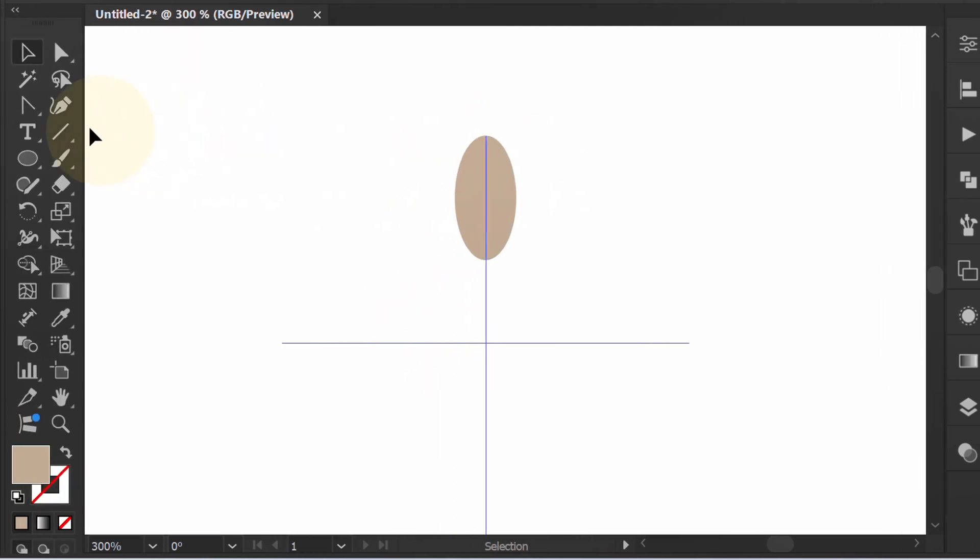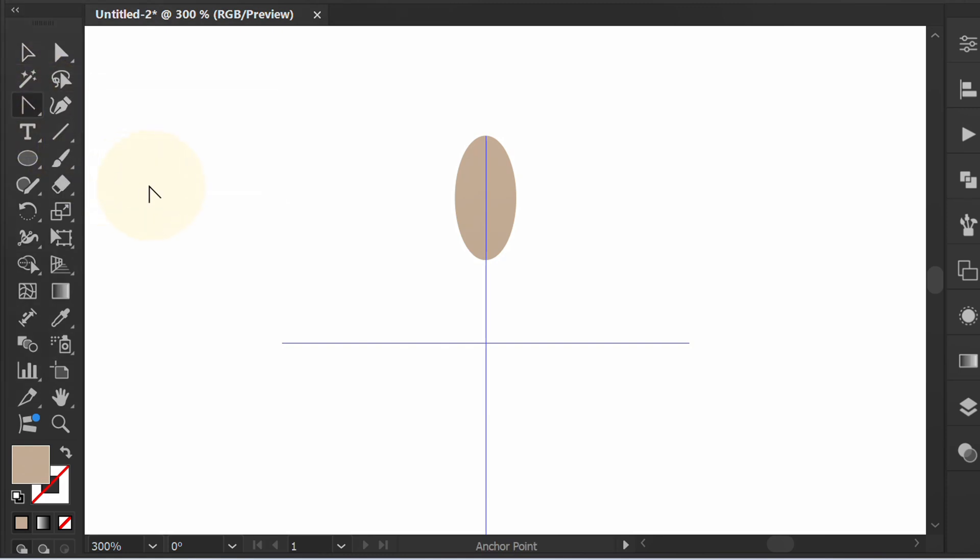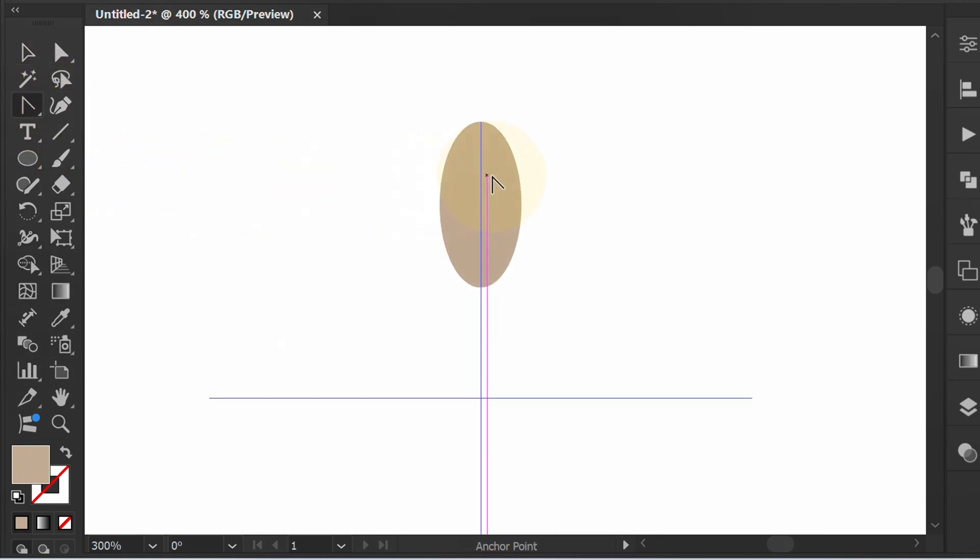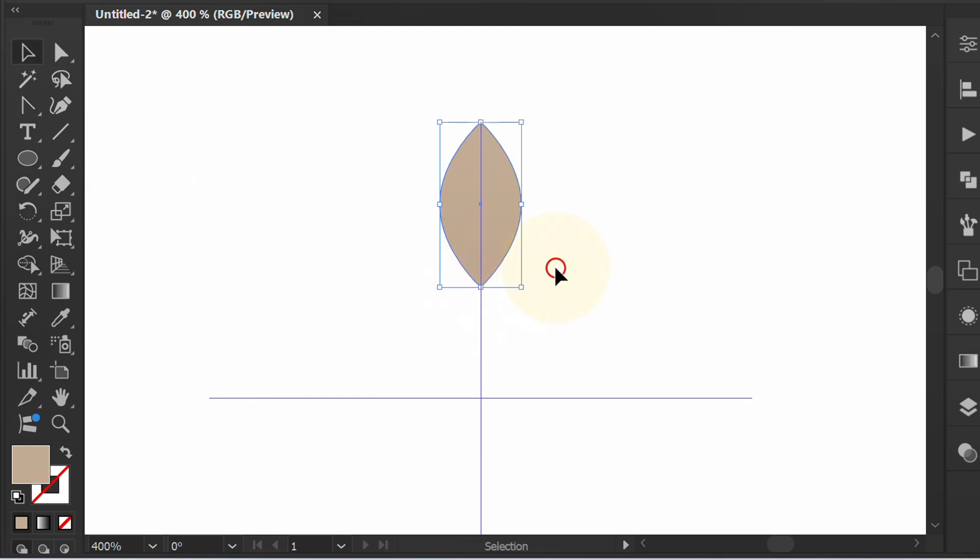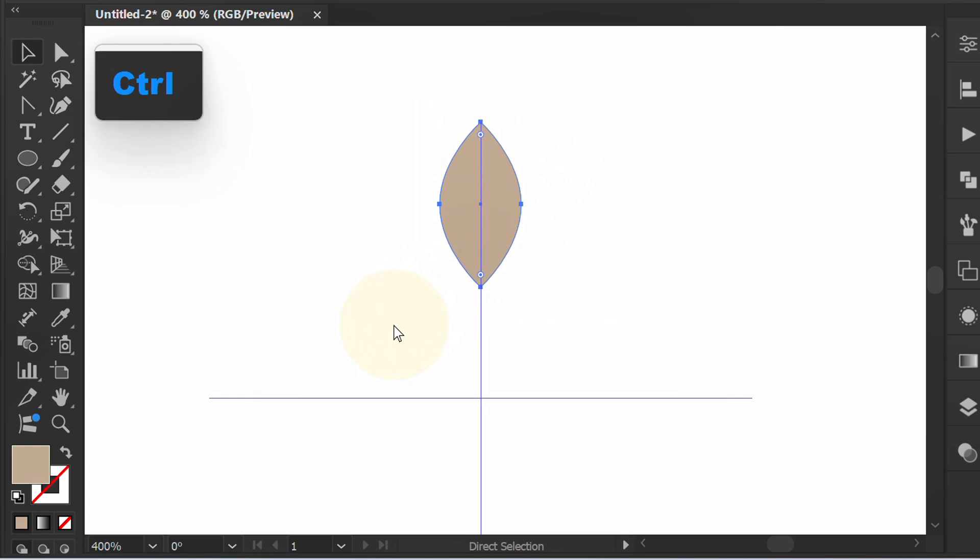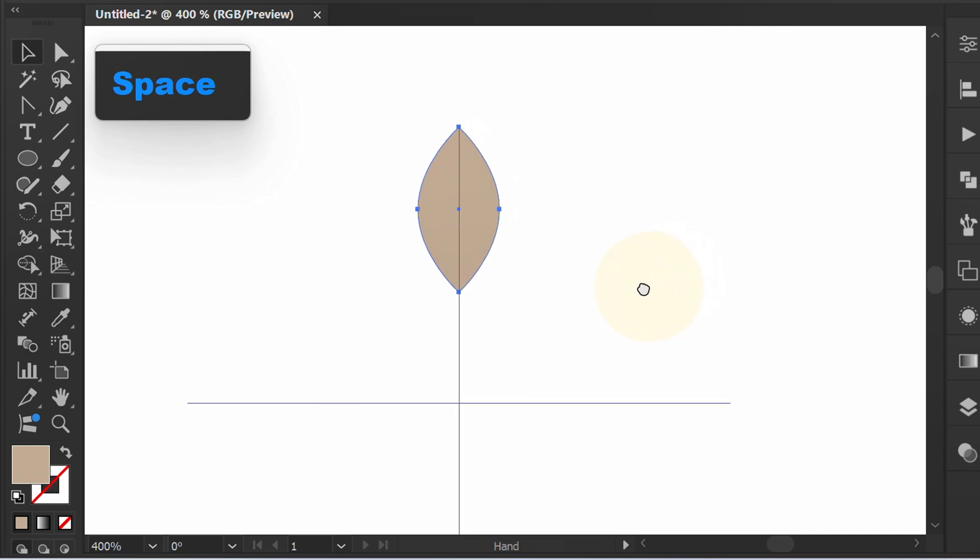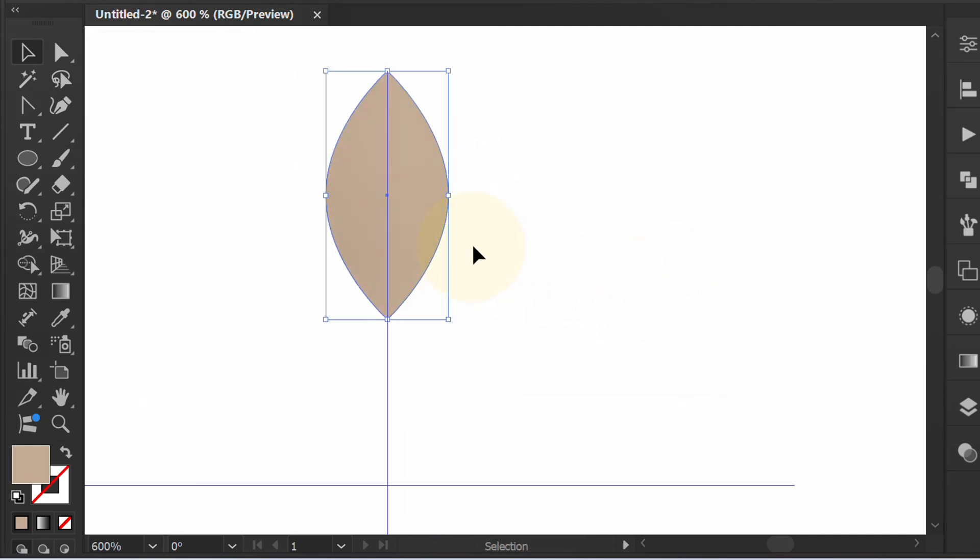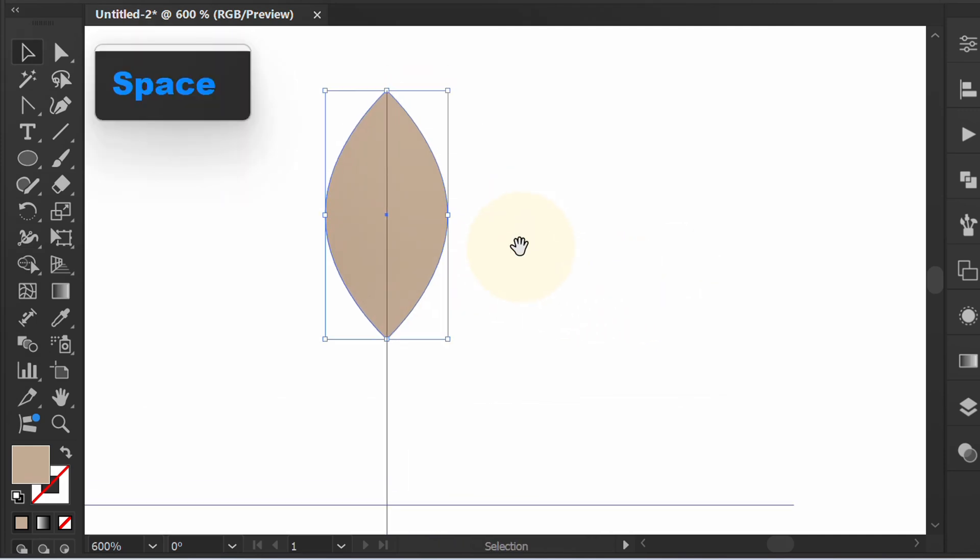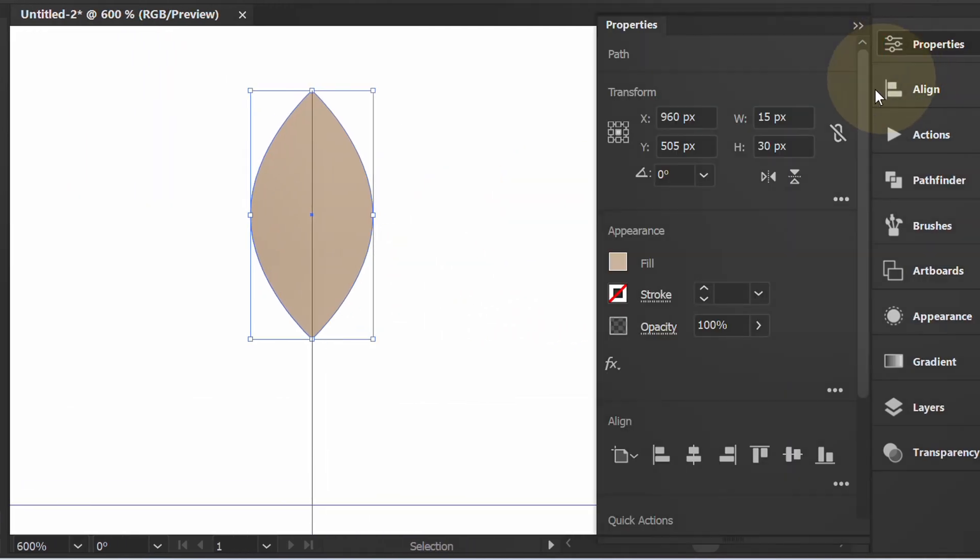Next, activate the anchor point tool. Click here. Select, then press Ctrl-C to copy and Ctrl-F to paste it in front. Change the position and edit the shape from properties.